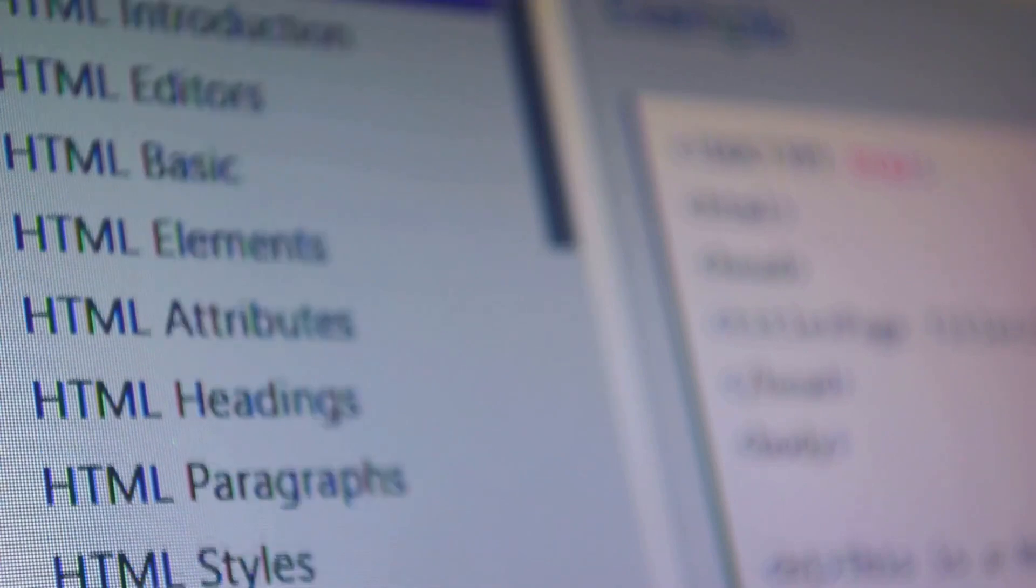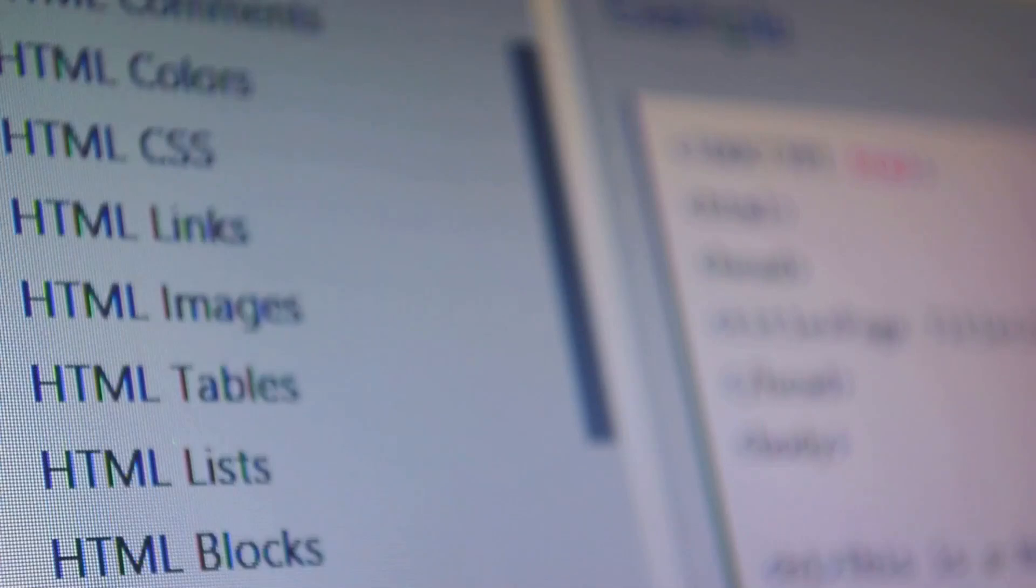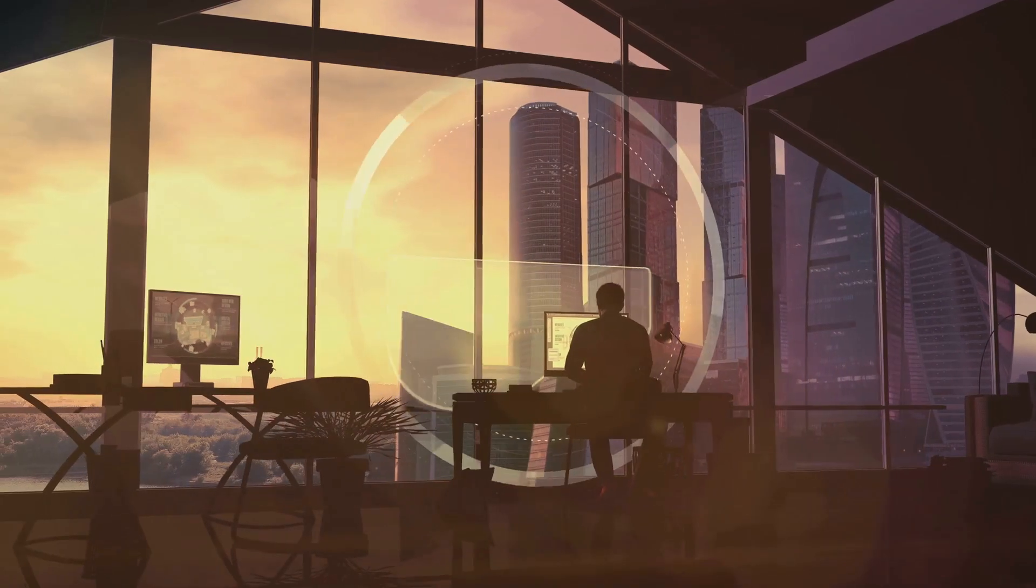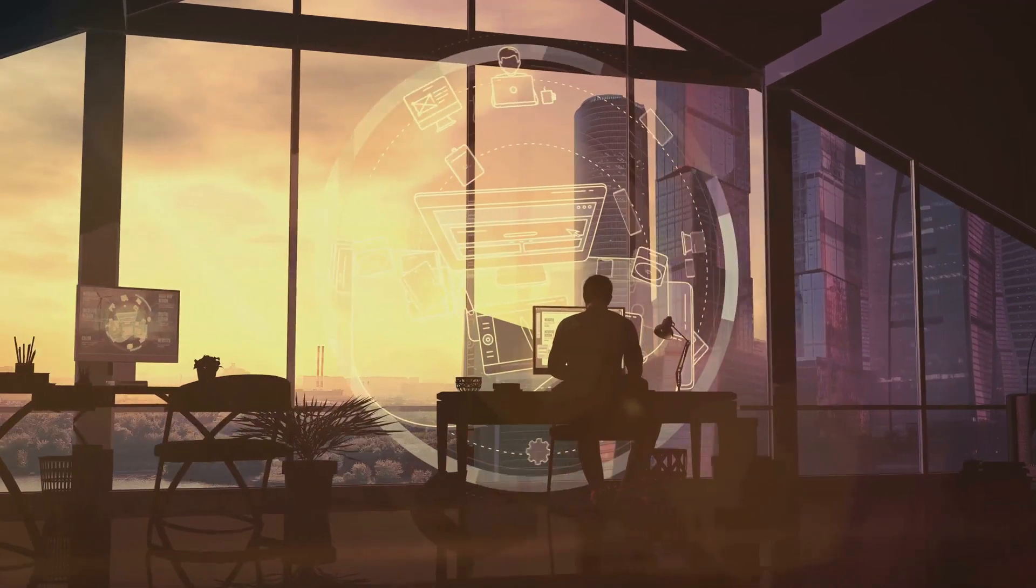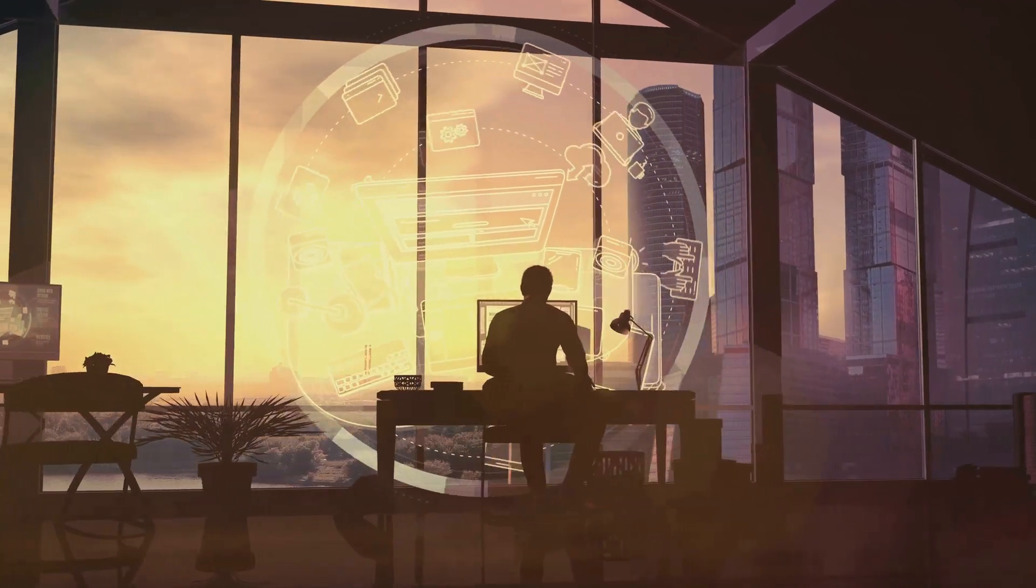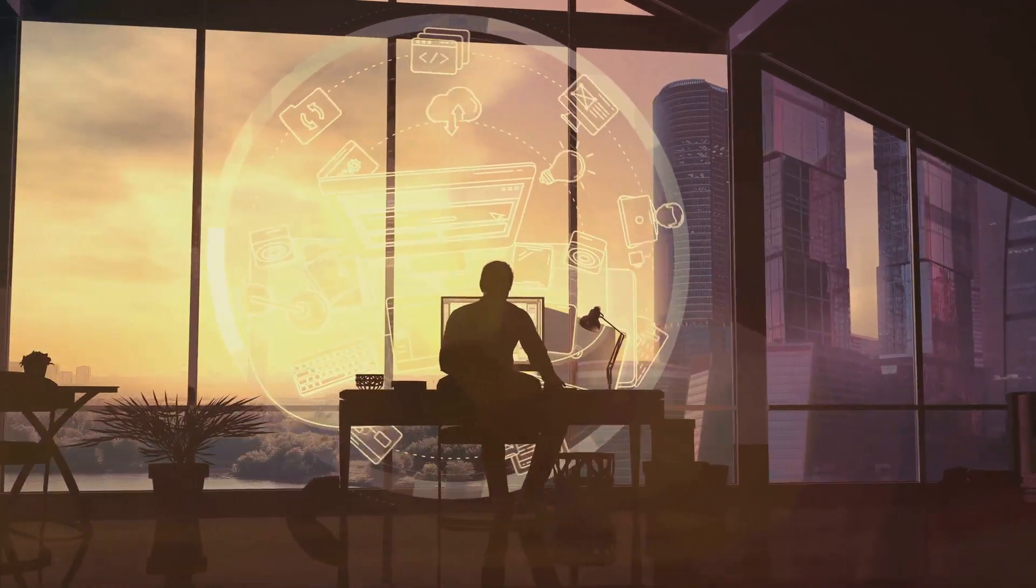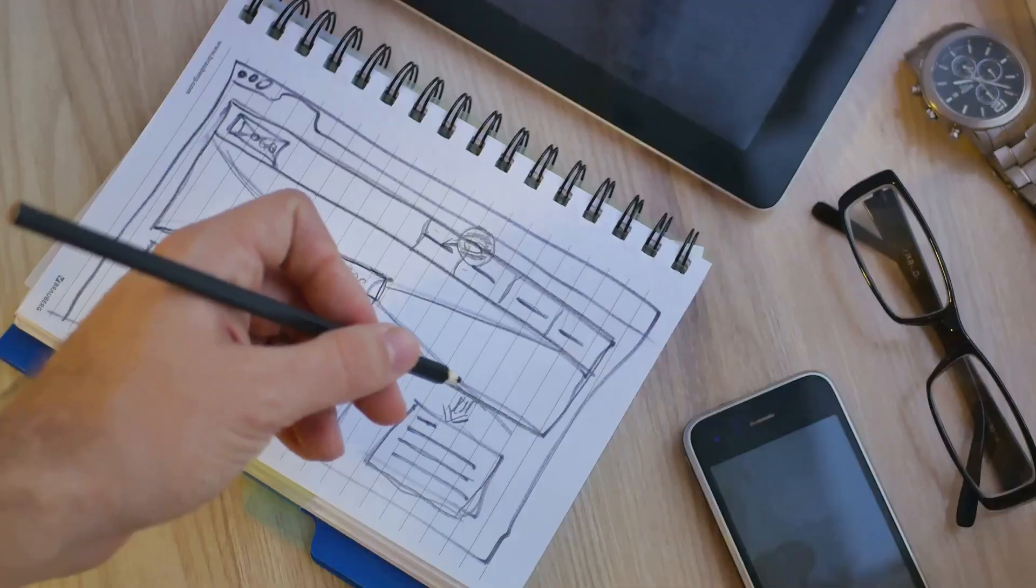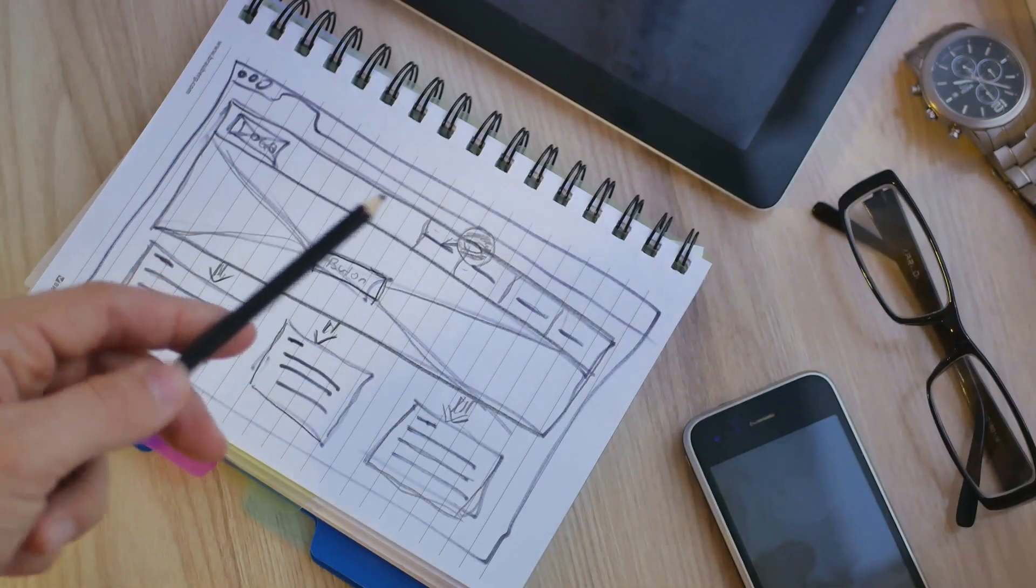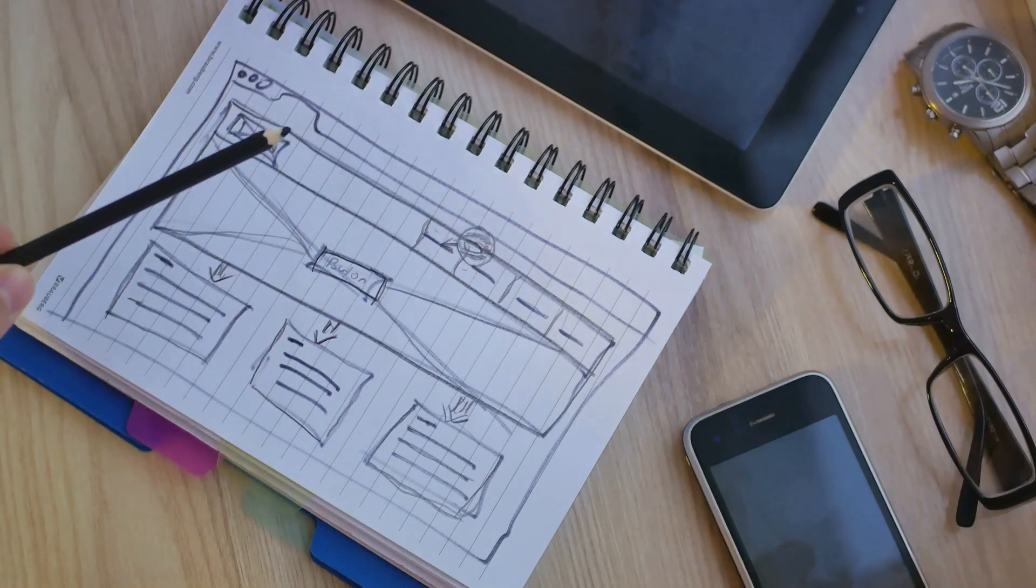In essence, designing the website is about combining function and form to create an engaging, user-friendly experience. It's about taking the user's needs and expectations into account and crafting a design that meets them in an appealing and intuitive way. Once you're happy with your design, it's time to develop the website.